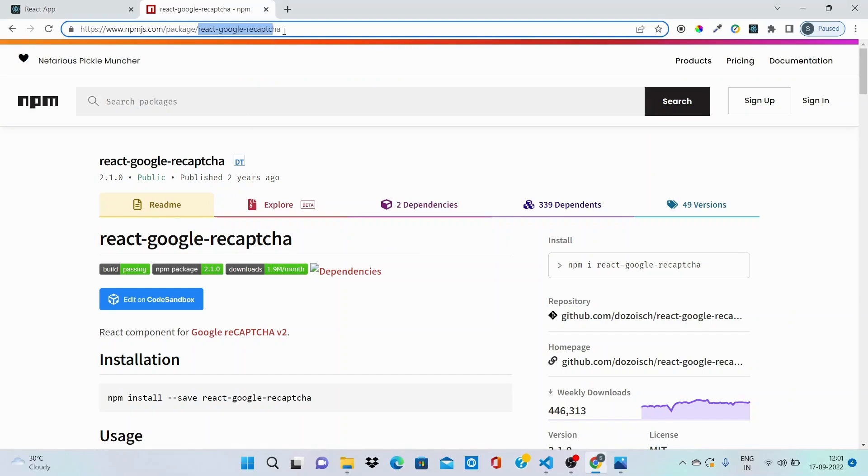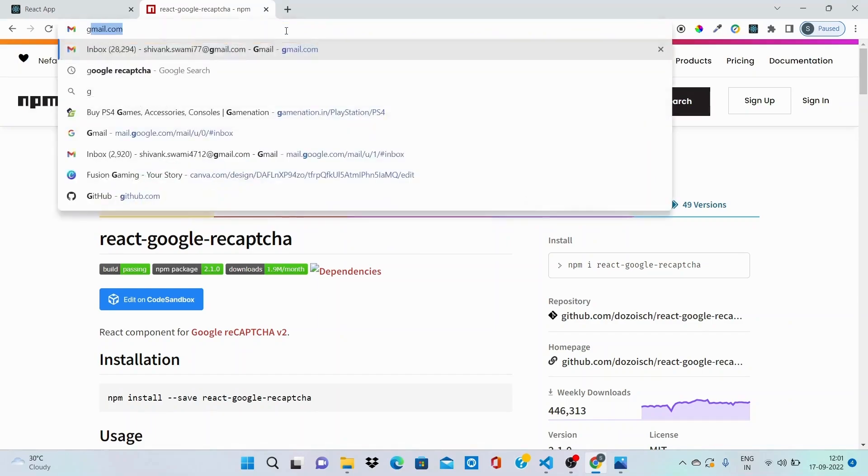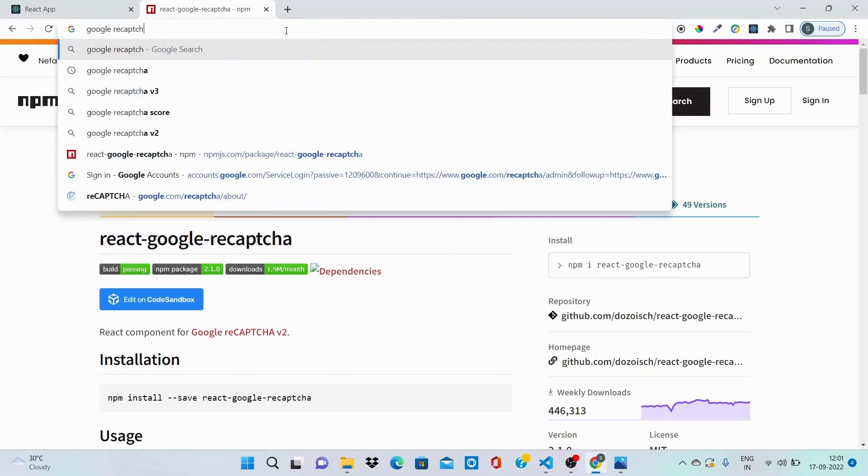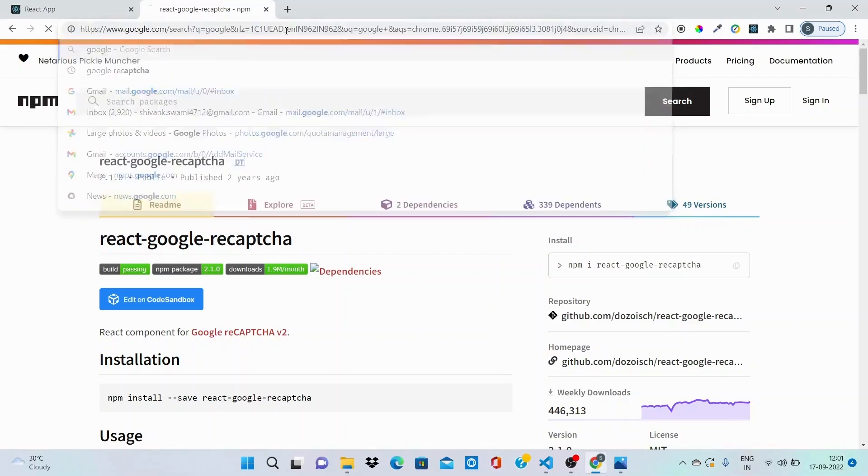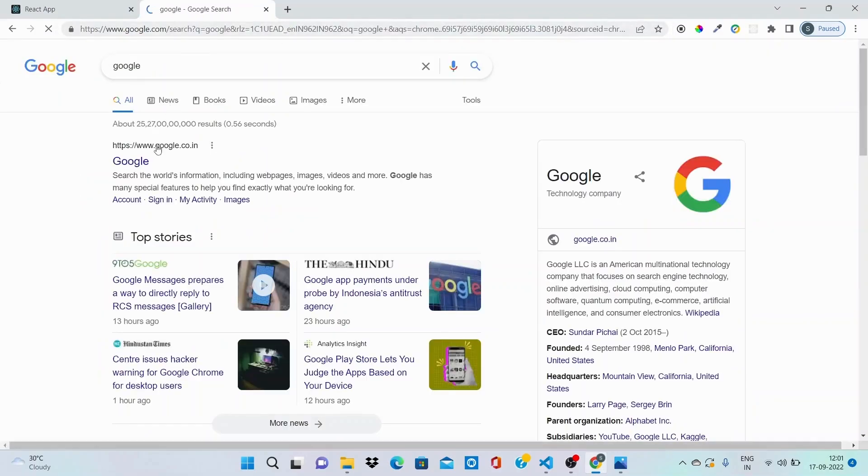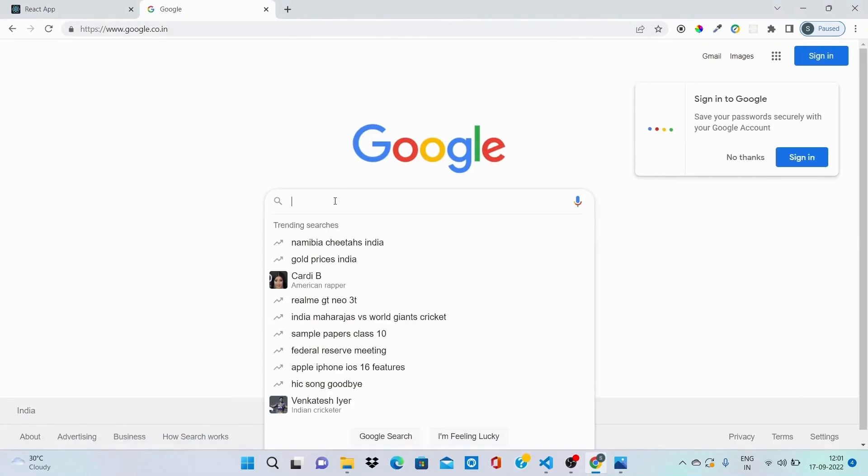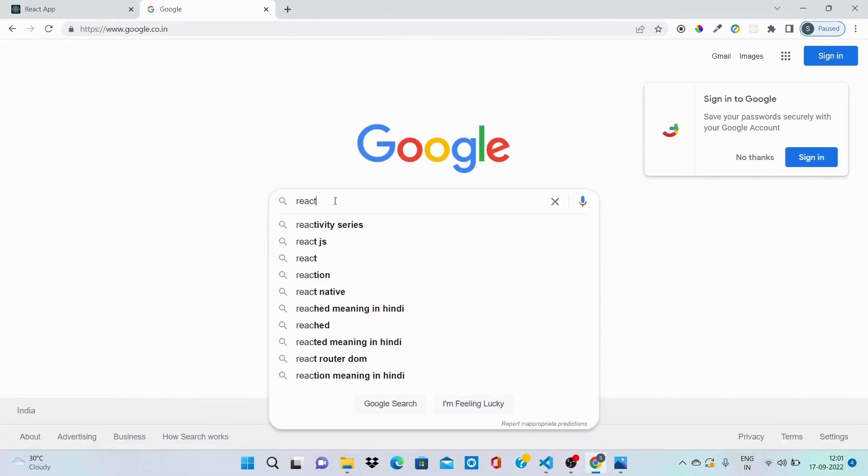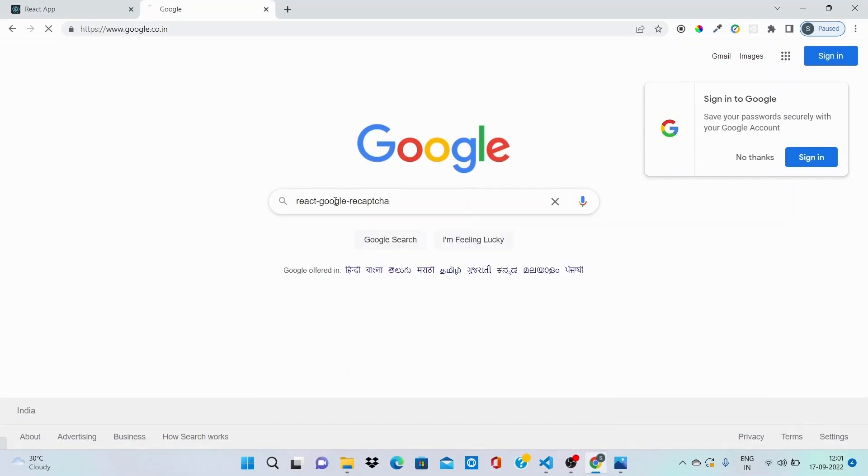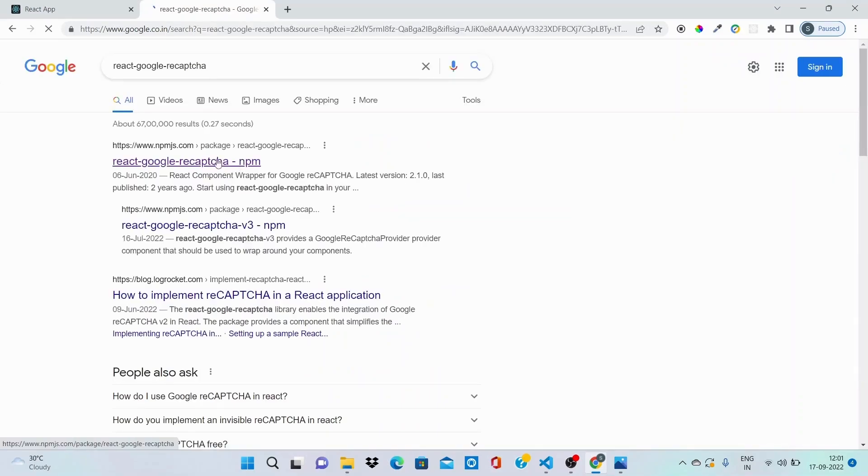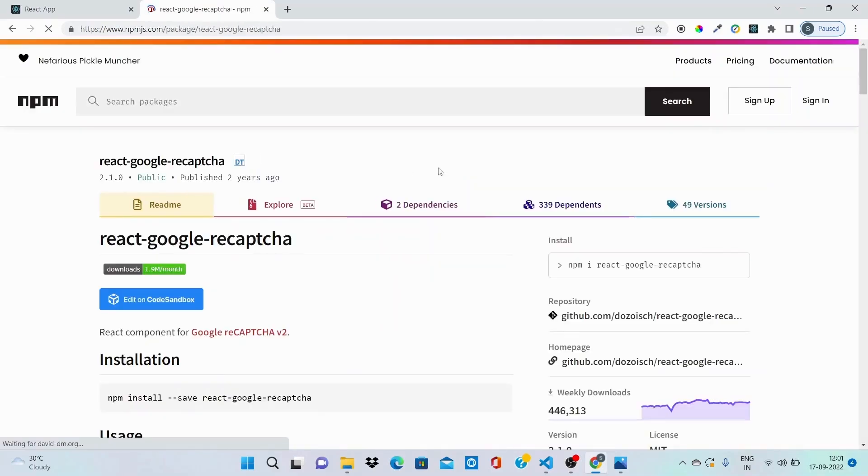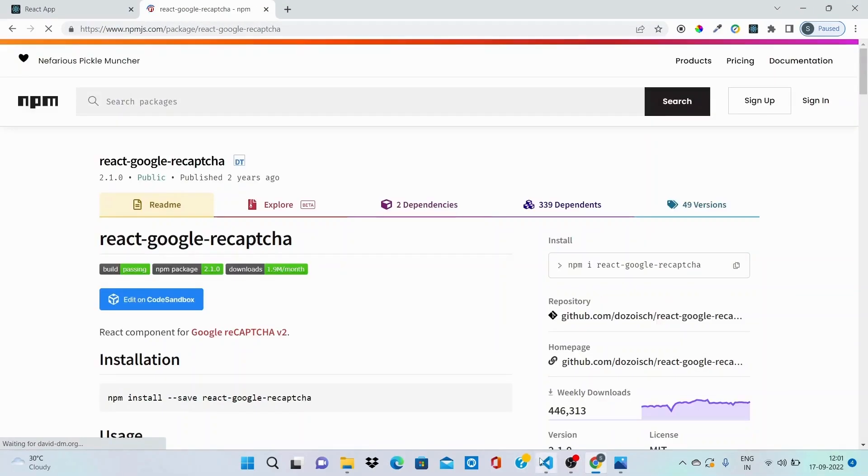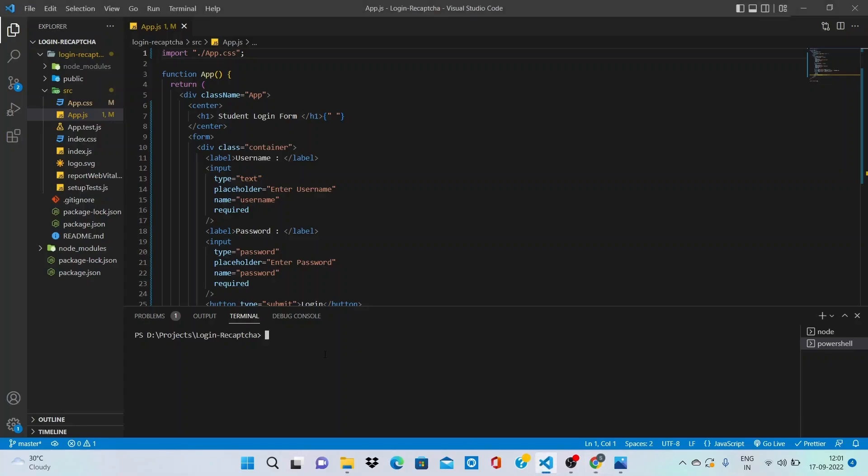You can simply go to Google and type react-google-recaptcha and it is the first link. We will be installing this. I have copied it and just paste it into your terminal: npm i react-google-recaptcha. Yeah, it has been installed in just one second and now we are good to use it in our application.